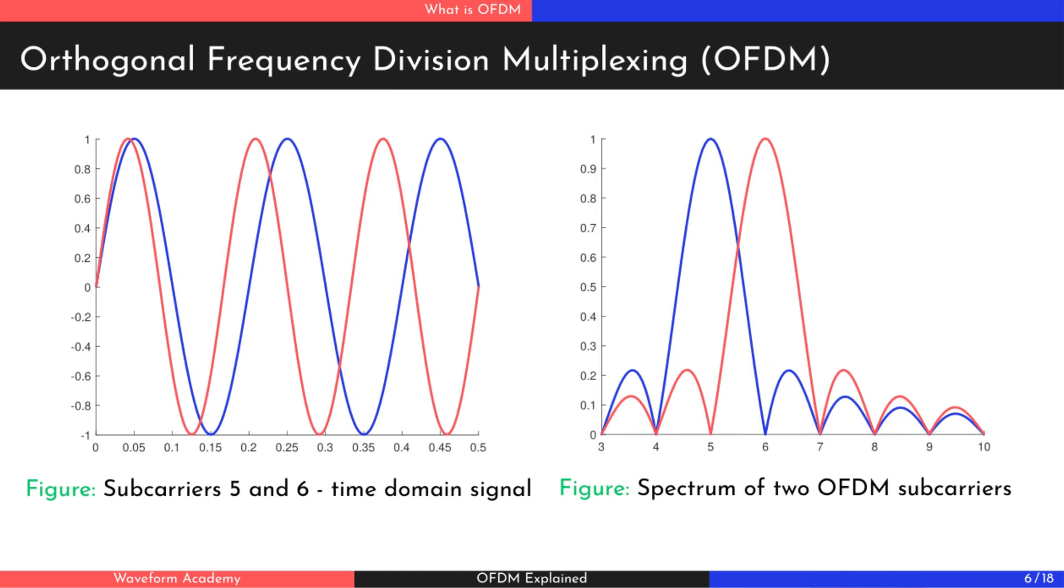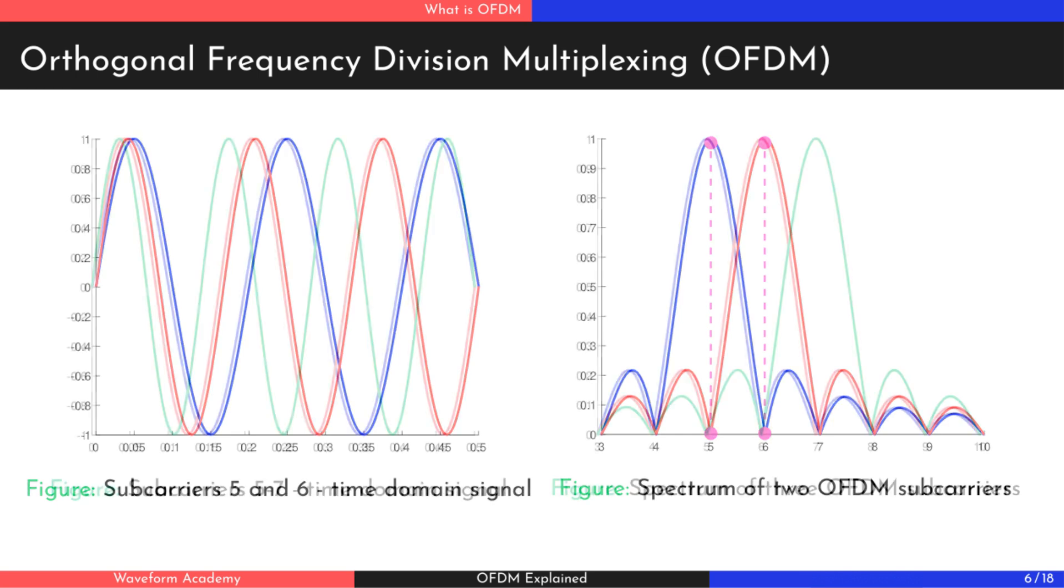In OFDM, the subchannels are closely spaced but remain orthogonal to each other, meaning they don't interfere. This is achieved by carefully selecting the subcarrier frequencies so that when one subcarrier reaches its peak, all the others are at zero.